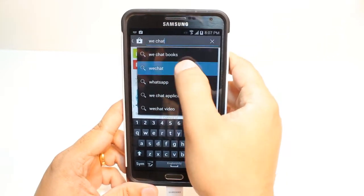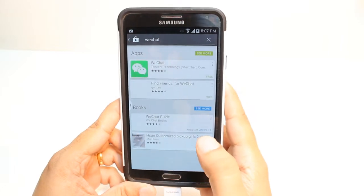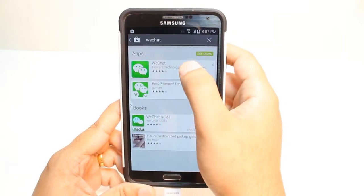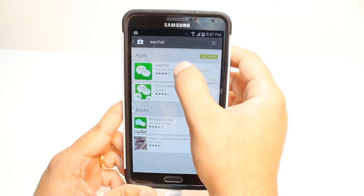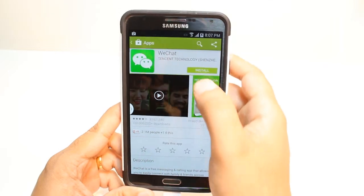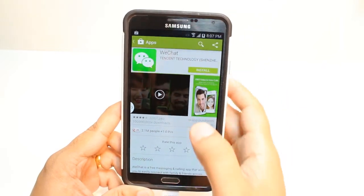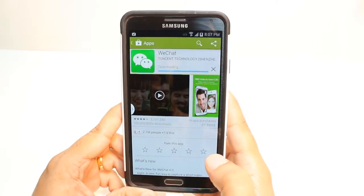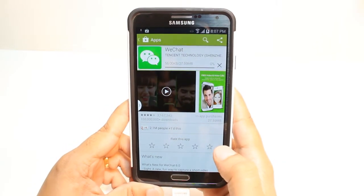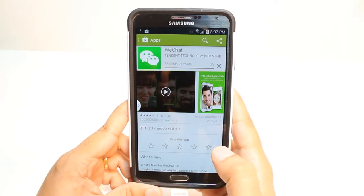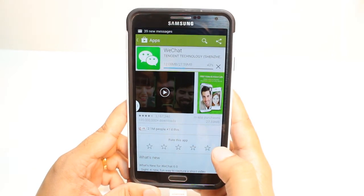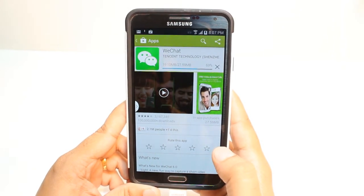After that, hit this one. As you see, hit the first option — WeChat. Hit Install. Accept the Terms and Conditions. It's downloading now — it's only 27.59 MB. We have to wait a bit.